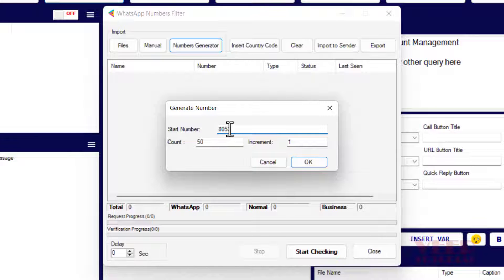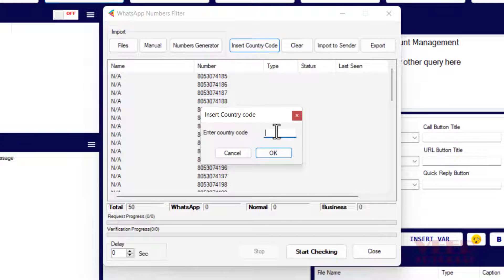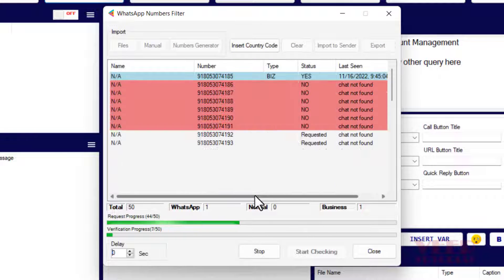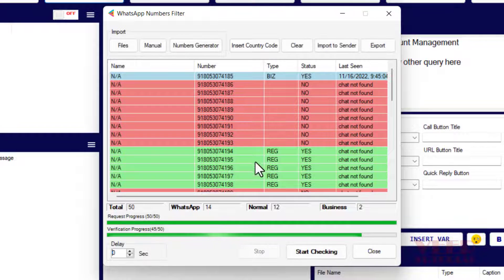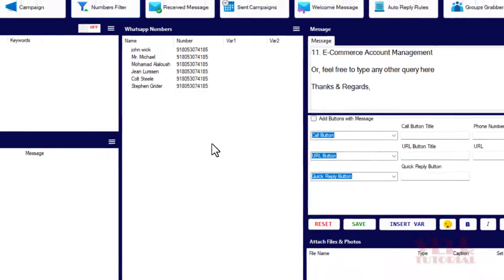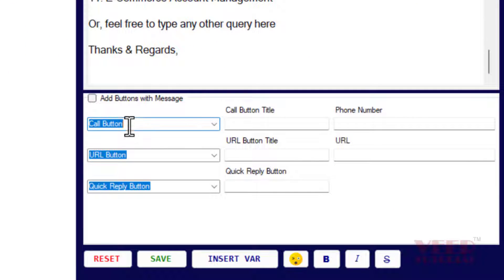We can also generate numbers — enter any starting number and specify a count. For example, generate 50 numbers, so the next 50 numbers will be available. Insert the country code, click OK, and we can verify them. Then we can export the green numbers — those available on WhatsApp — for future reference.